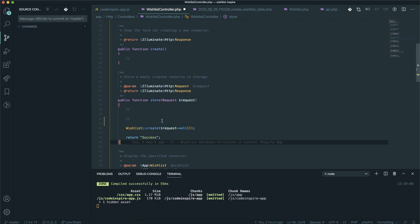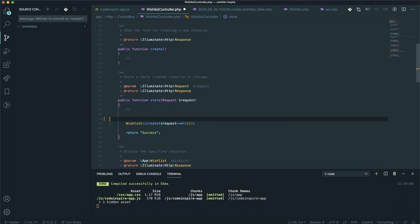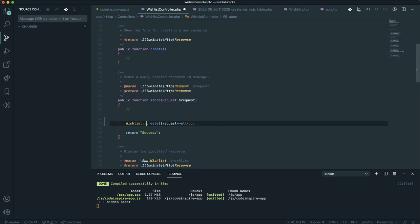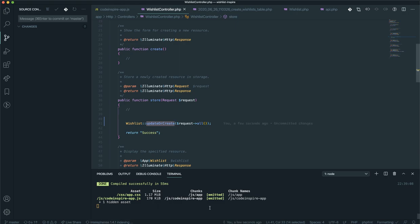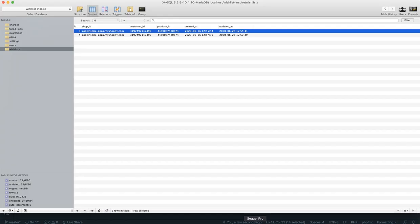Instead of using create, you can say updateOrCreate. This function exists in Eloquent and is very helpful. Just save it for now.